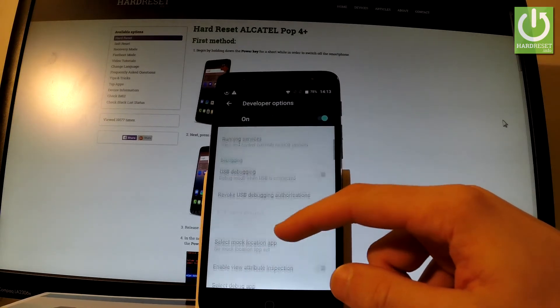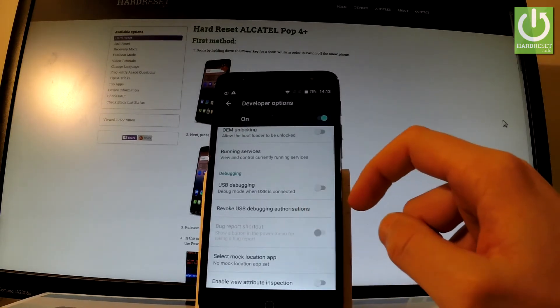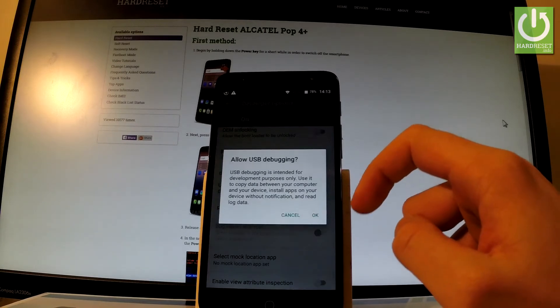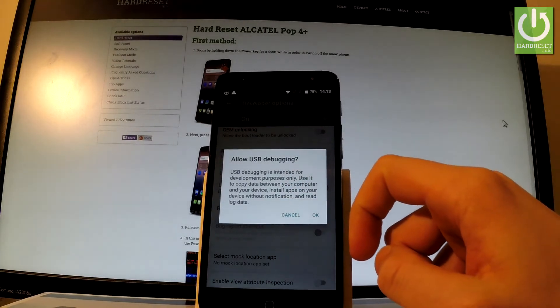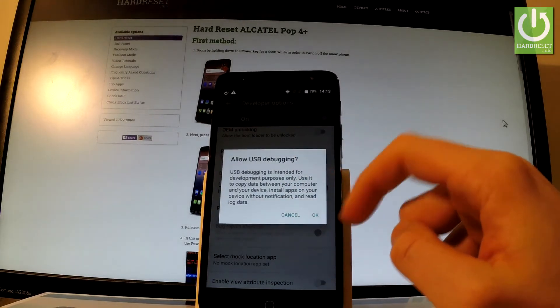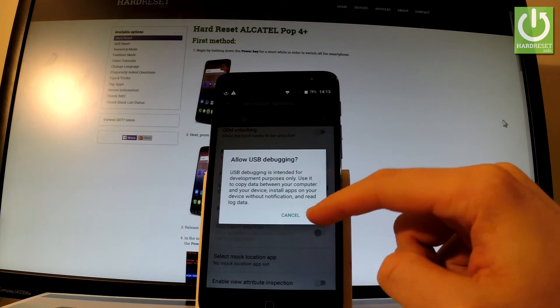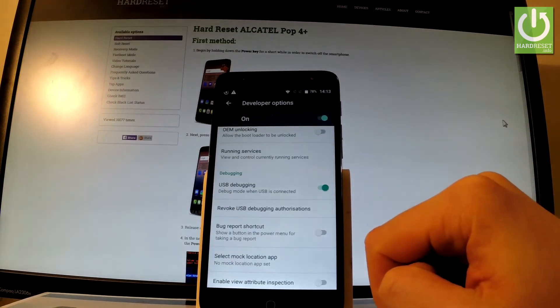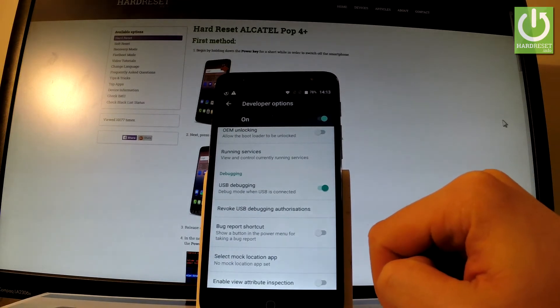You can for example enable USB debugging by using the following switcher. Read the warning on the screen and if you agree to the following operation let's tap OK. Excellent, you just enabled USB debugging.